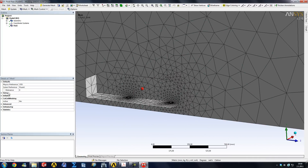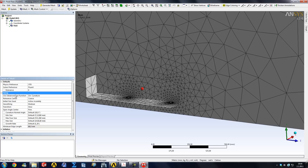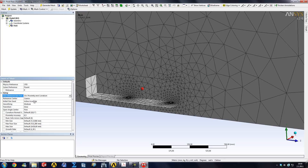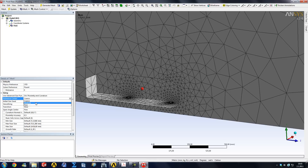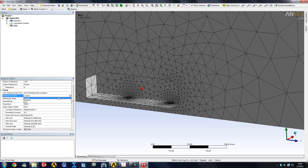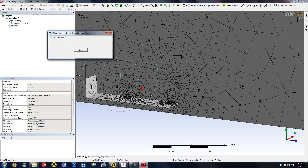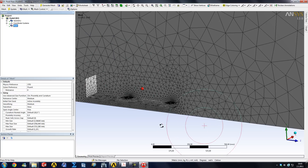Under Sizing, the option for advanced sizing functions was pre-selected as 'Curvature'. What you want in most cases is 'Proximity and Curvature', so it refines the mesh based on both. The Relevance Center has three options: Coarse, Medium, and Fine — these are pre-made settings that lower parameters across the board. With Coarse, the minimum face size was about 7mm and the growth rate 20%. Switching to Medium, the minimum sizes drop, yielding a finer mesh. Clicking Update, the mesh already looks more decent.